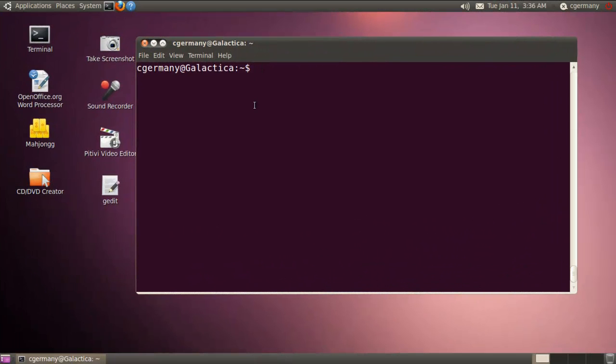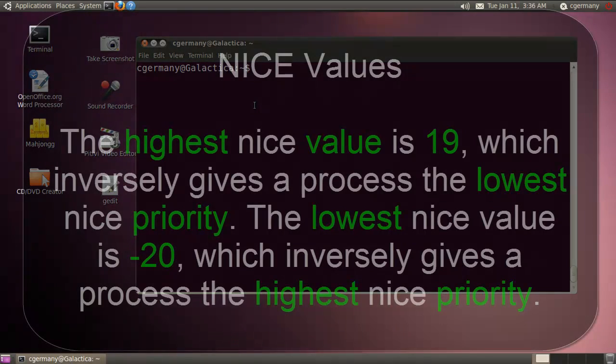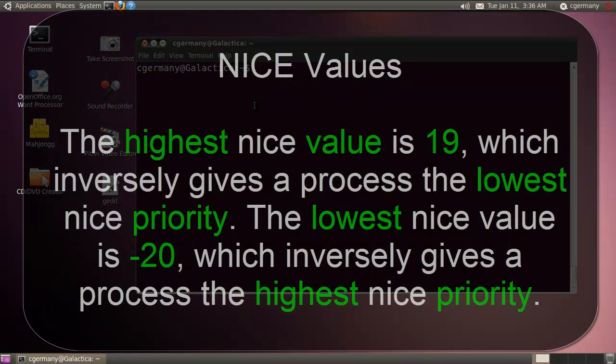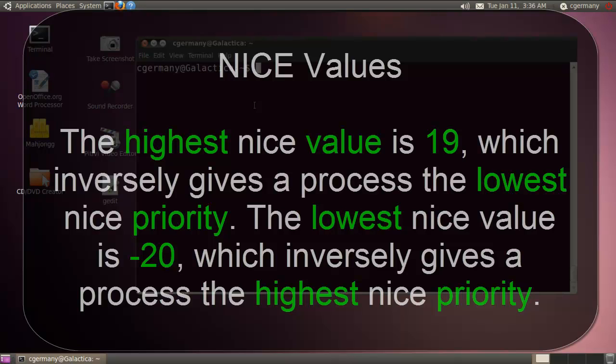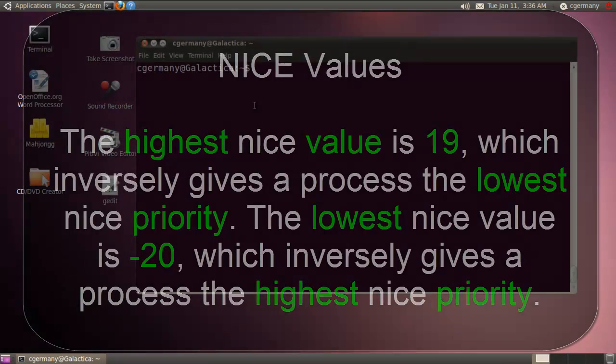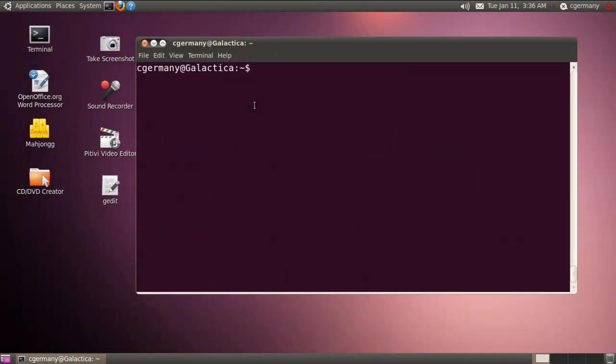We've looked at the process command, the kill command, and the foreground and background commands and jobs commands for controlling processes. But what about setting the priority? For this, we can use the nice and the renice commands. So let's briefly take a look at those. And the way nice works is, the higher the number in positive values, the lower the priority. And the lower the number in terms of negative values, the higher the priority.